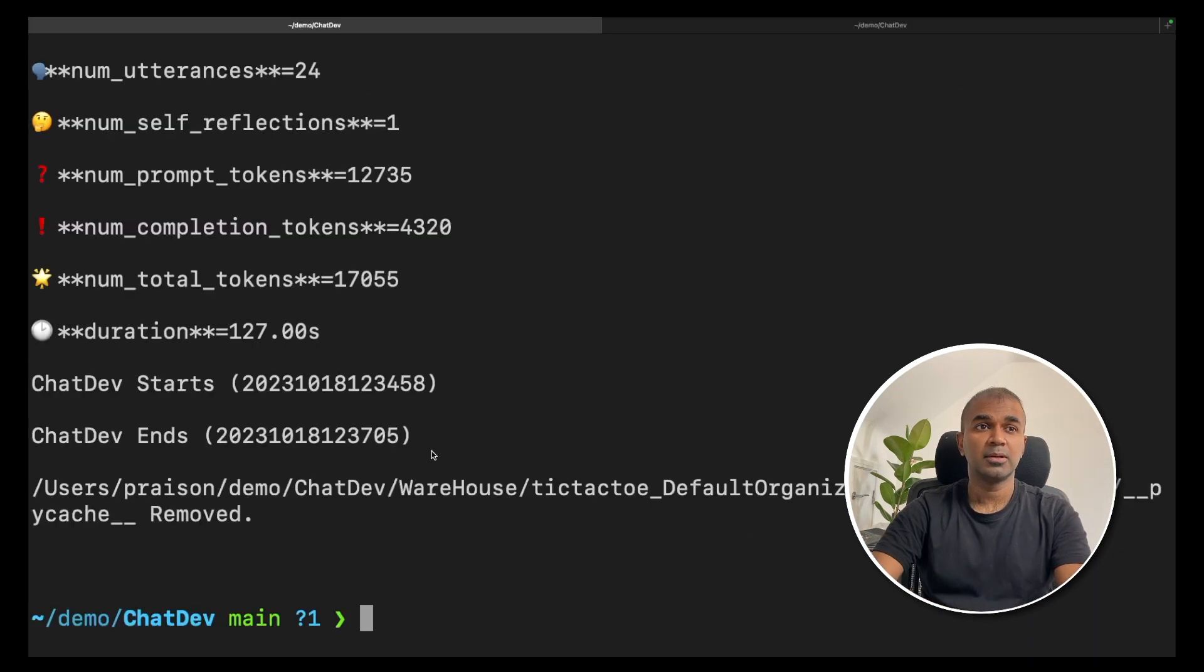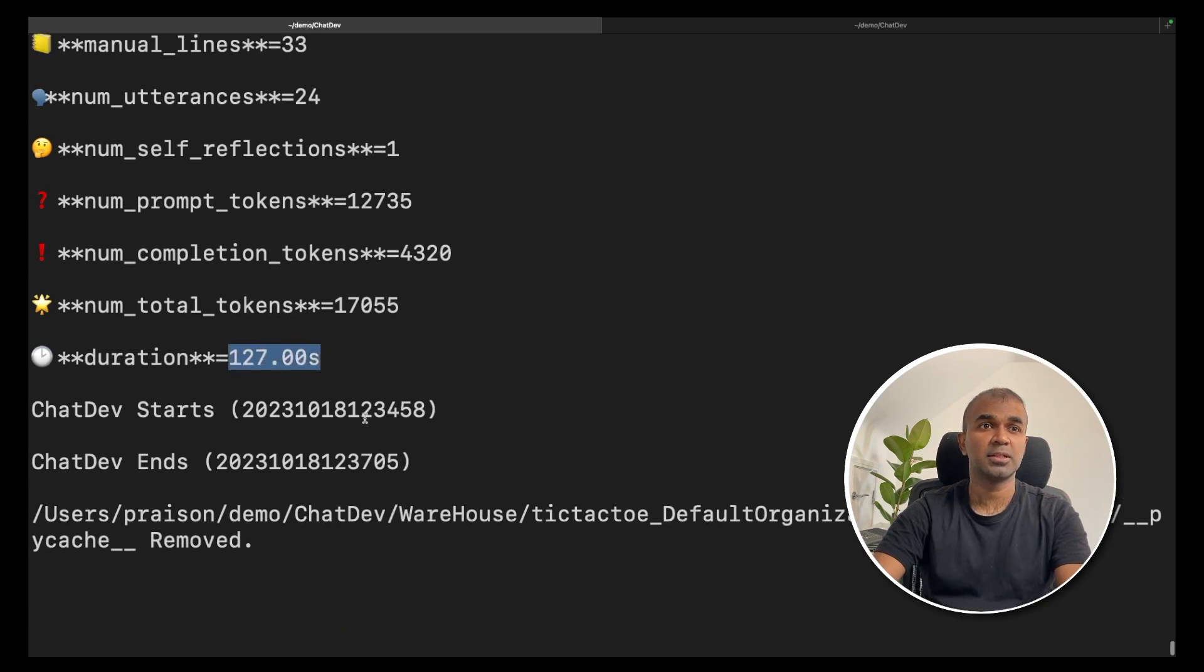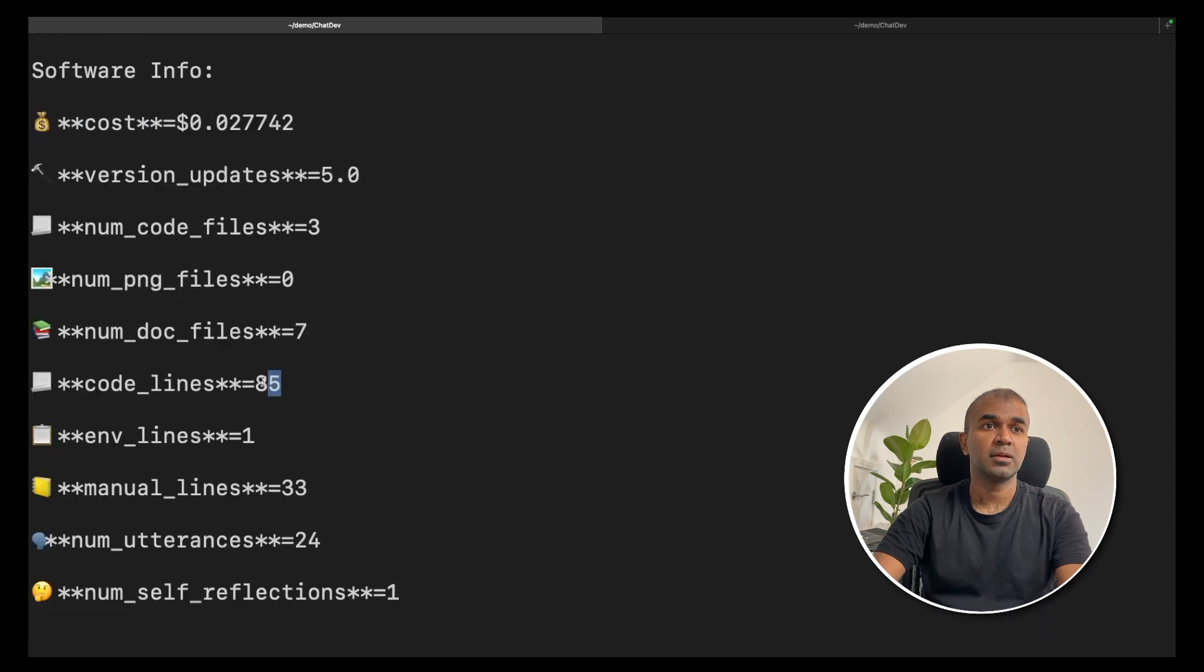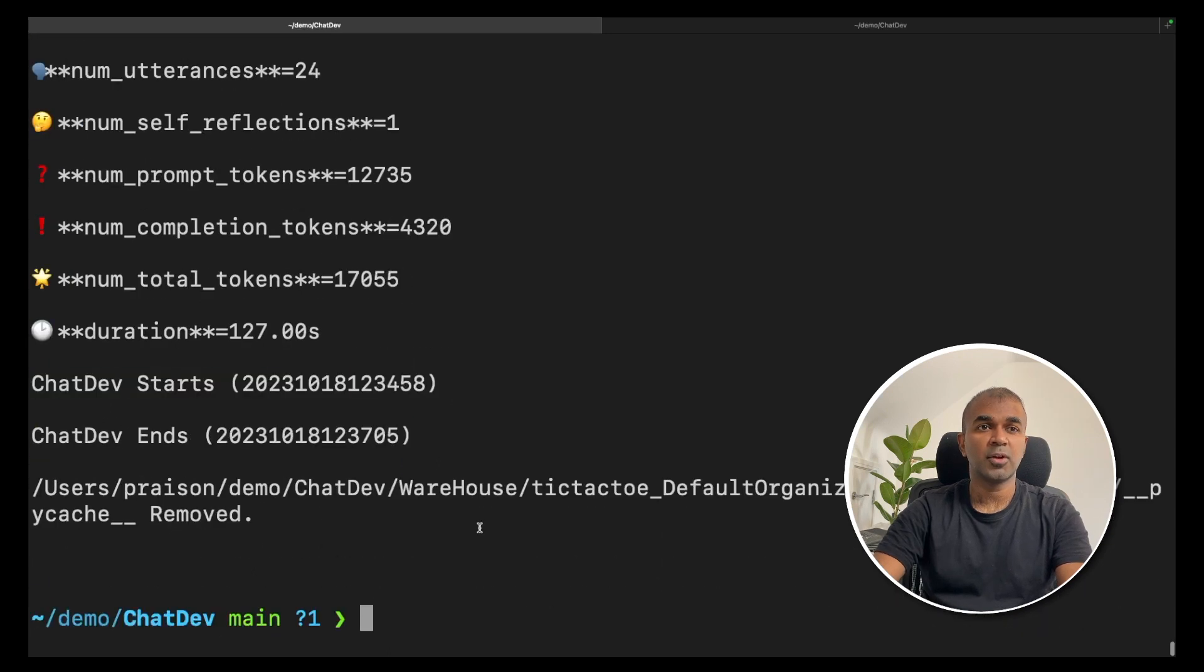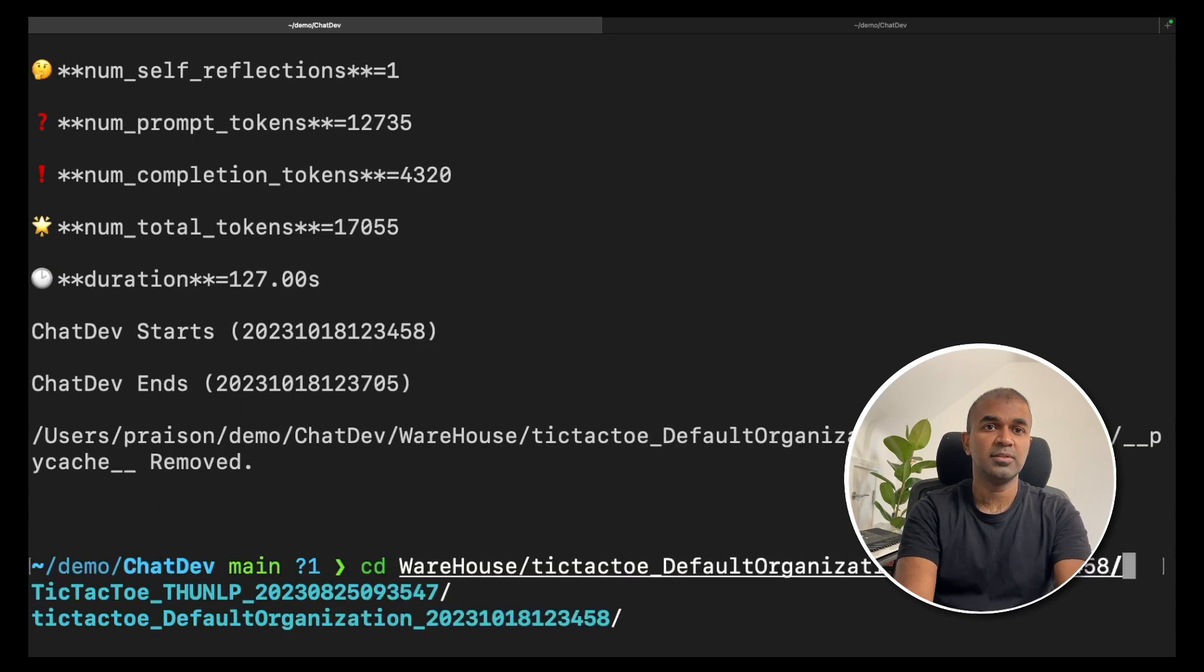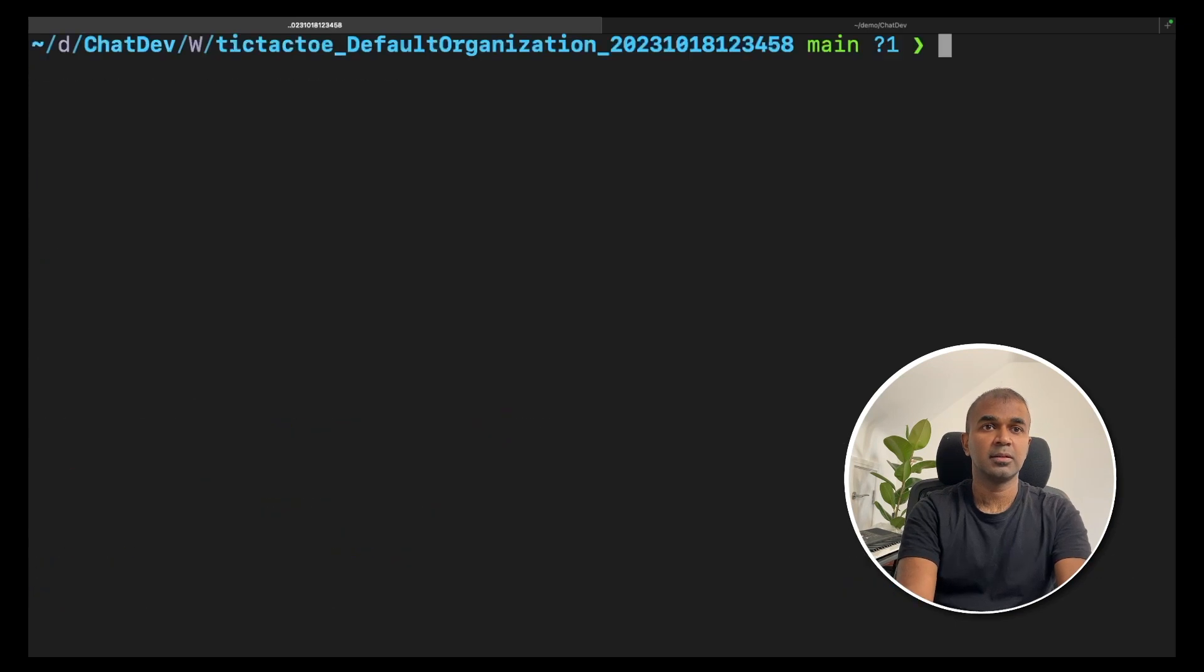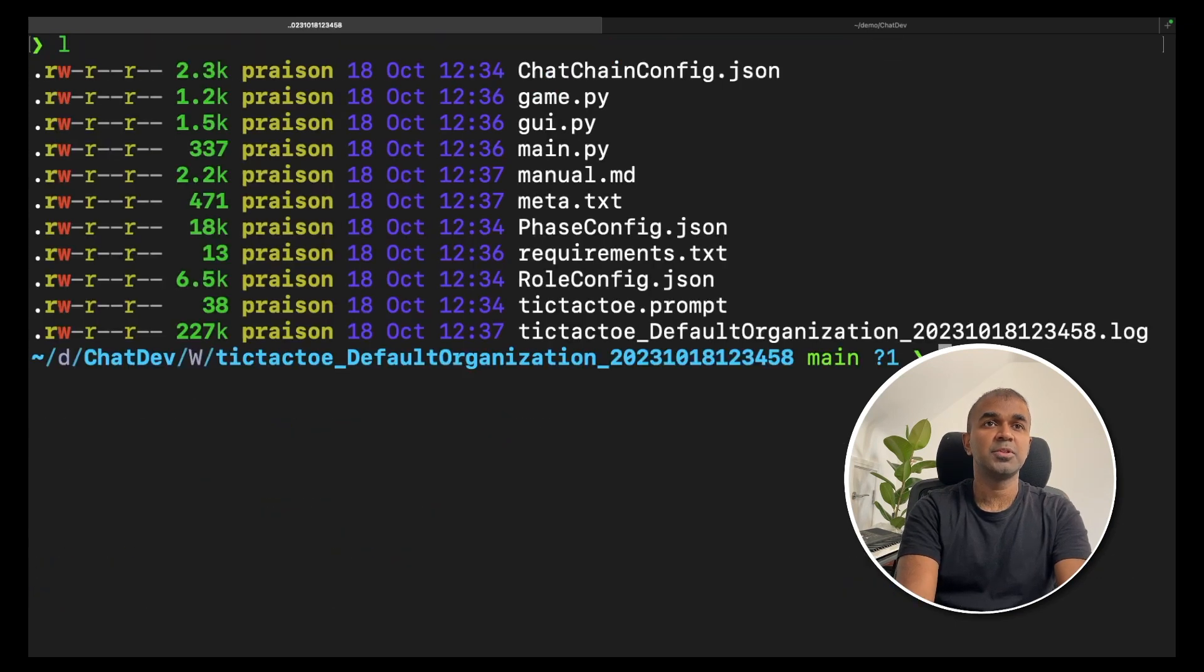Now the build is done. You can see it took 127 seconds, the total duration and the amount of tokens used, number of lines of code. To run the code, go into cd warehouse, tic-tac-toe, default organization and then click enter.